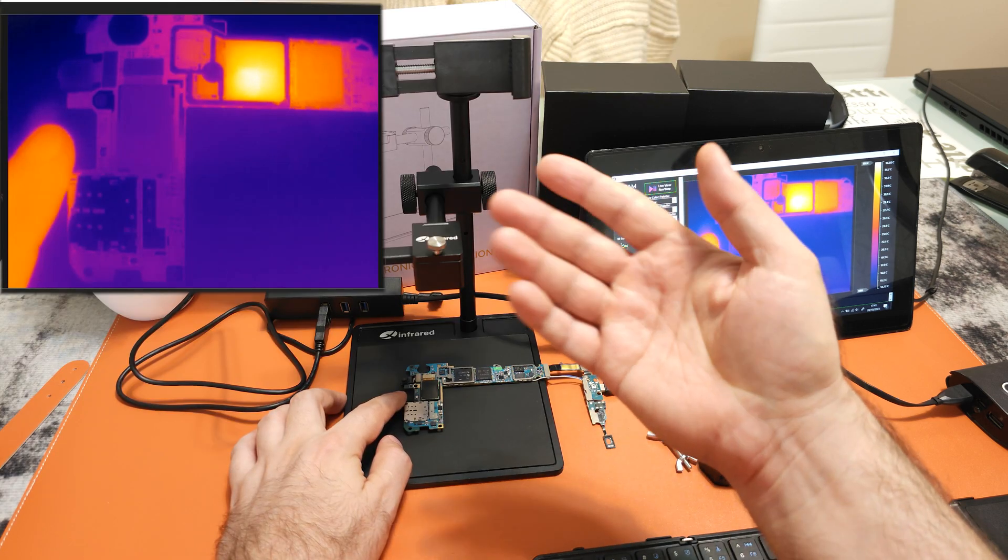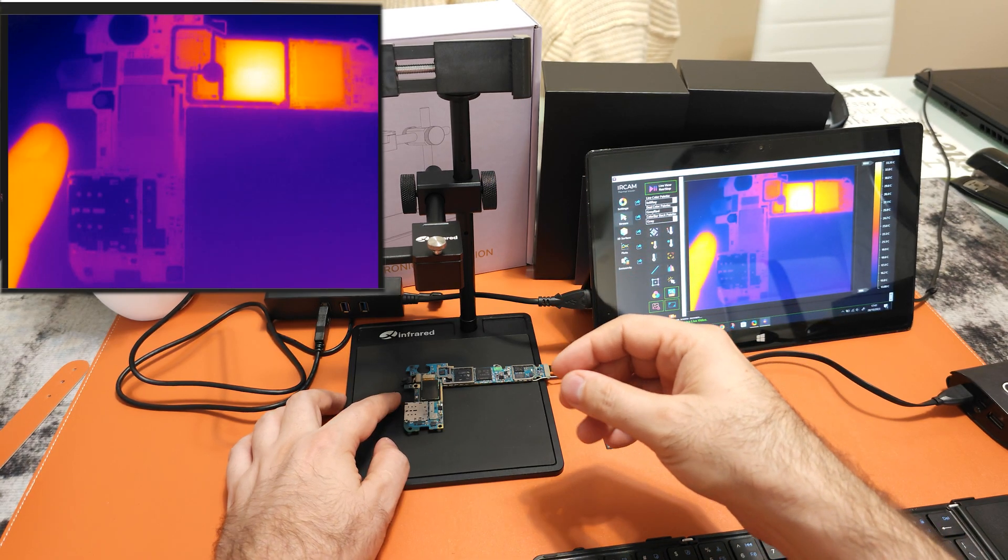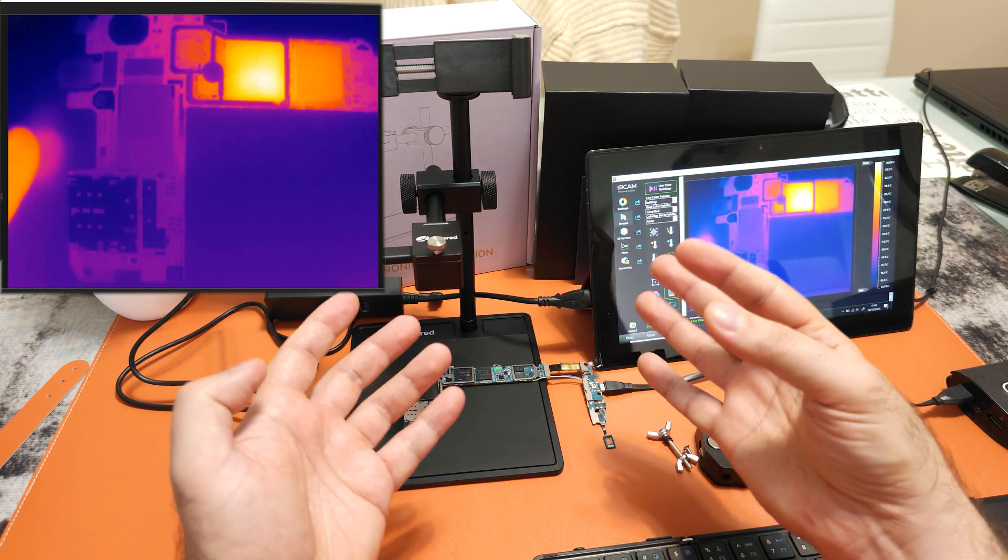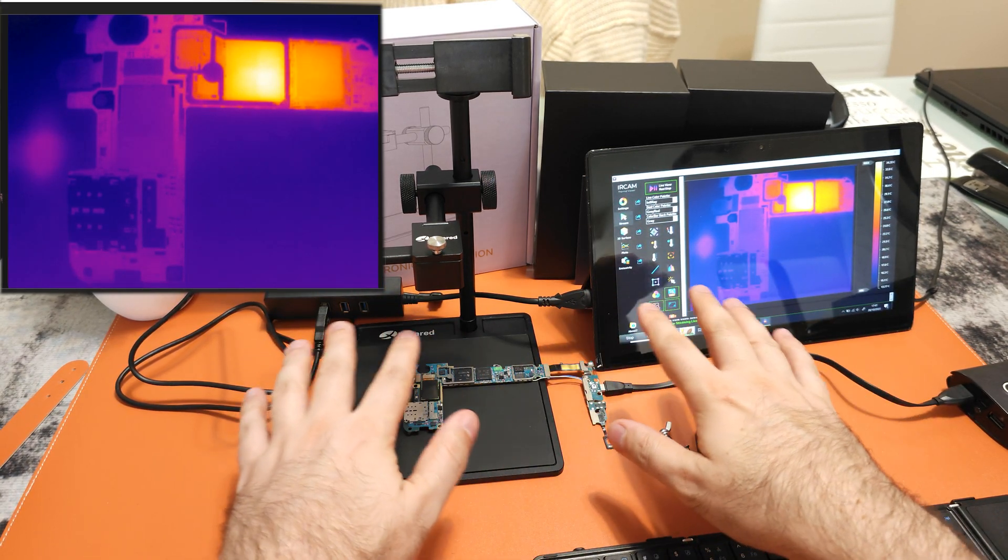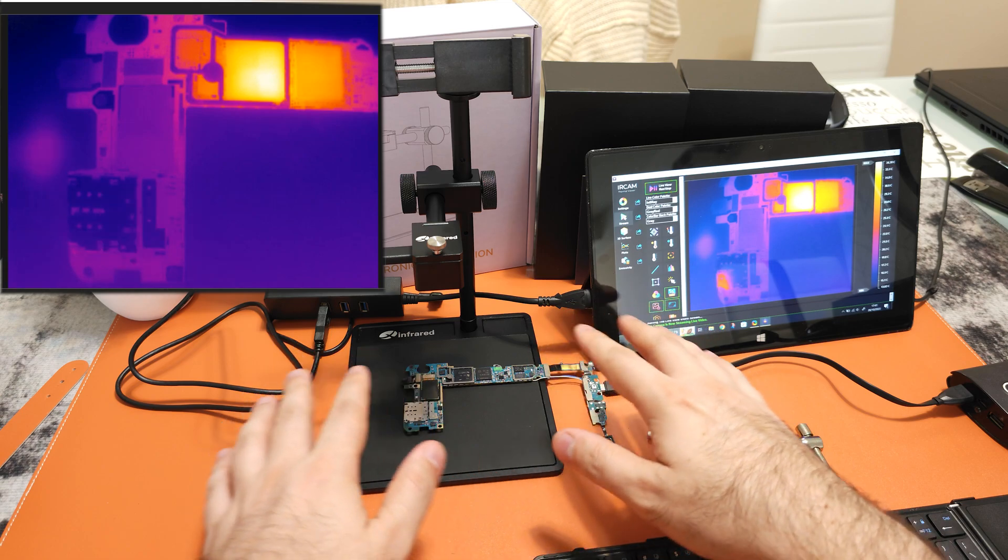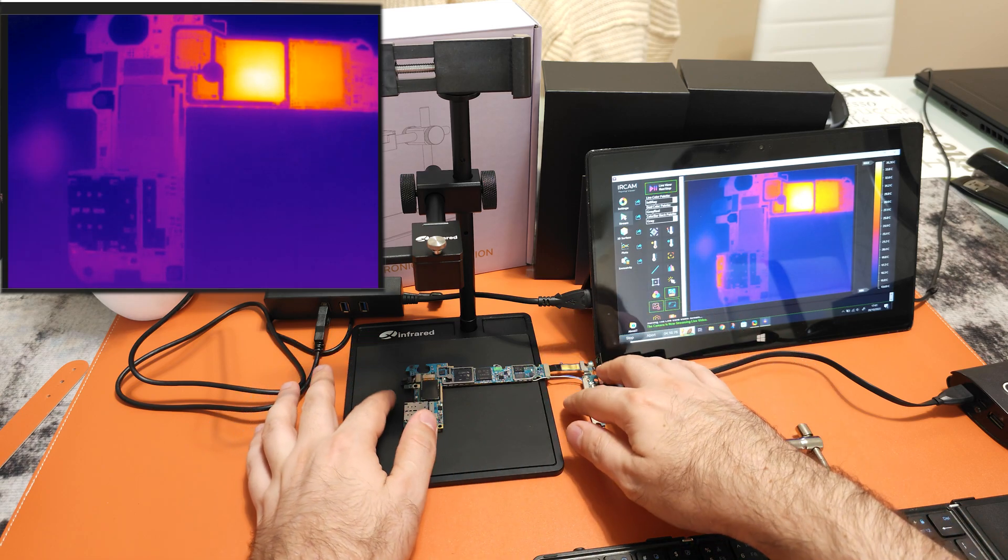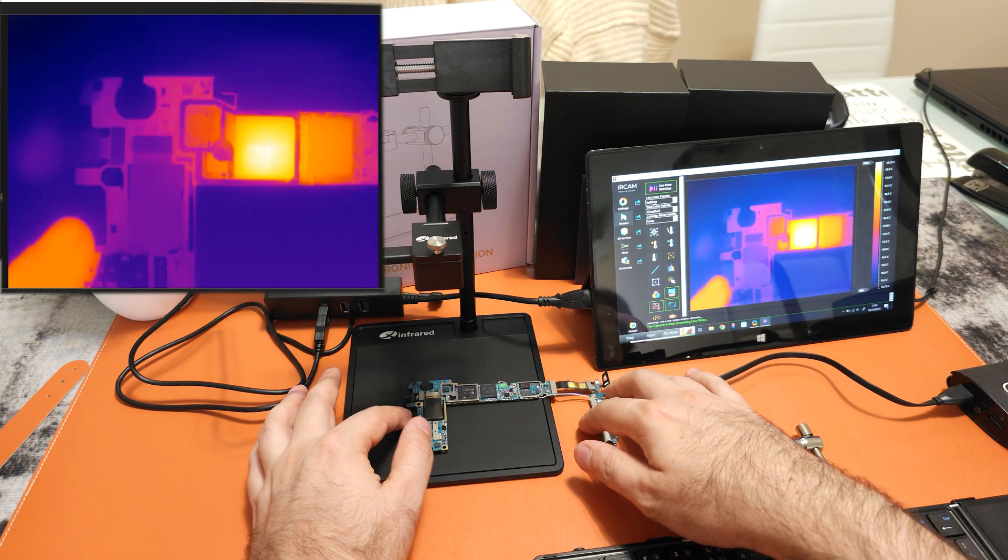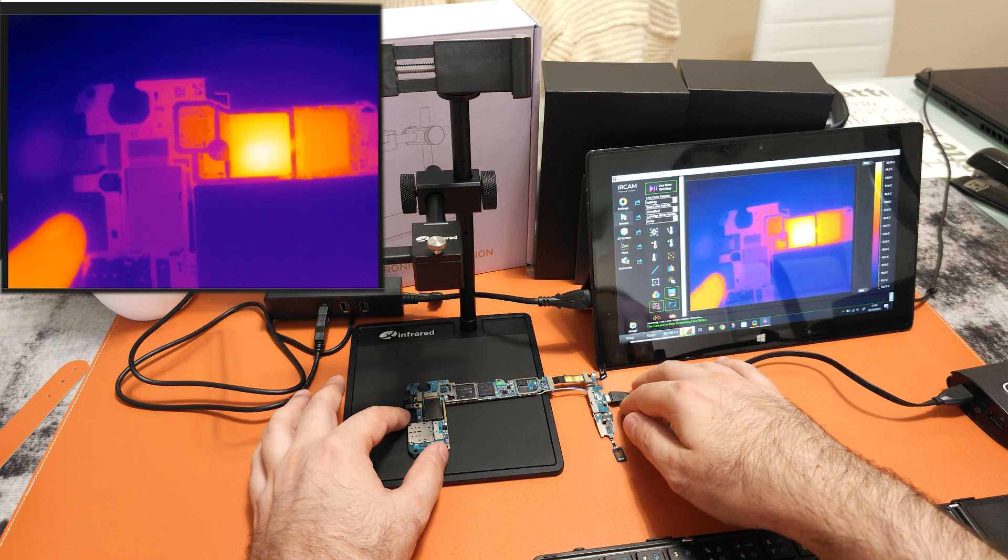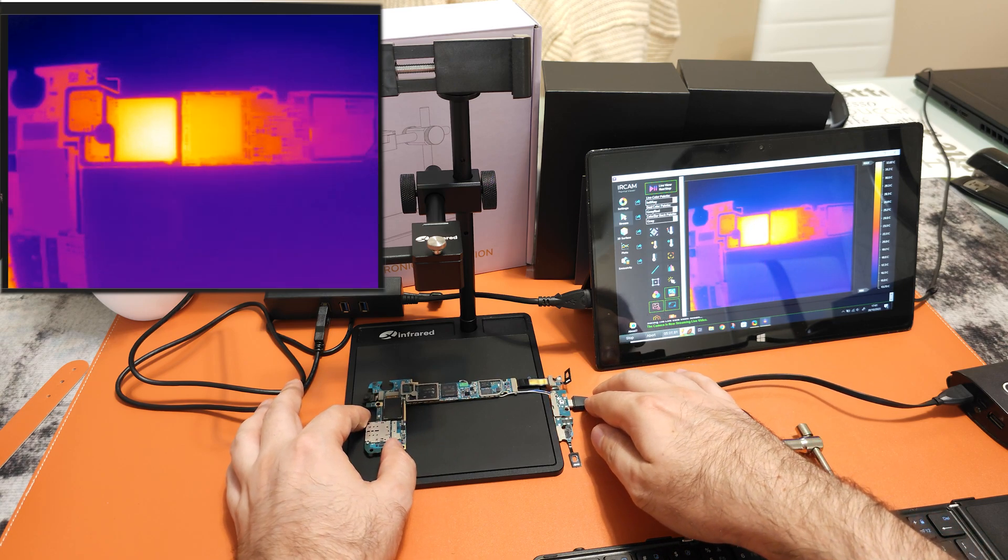The main advantage of a stand like this is that you don't have to use your hands. There is no shaky image. You can leave it exactly where it is, and occasionally just move it. You can observe the board clearly.